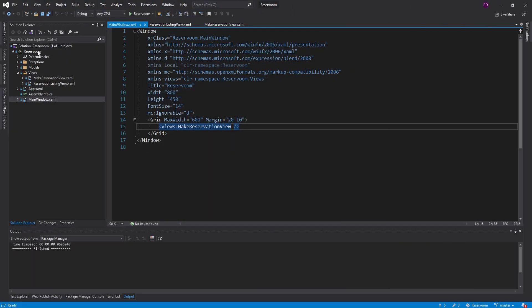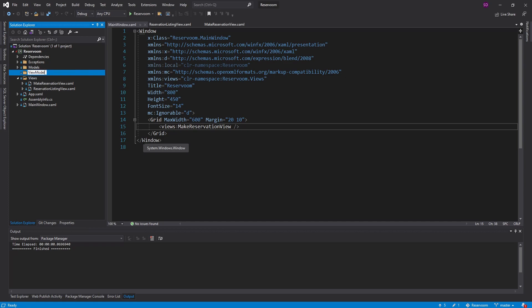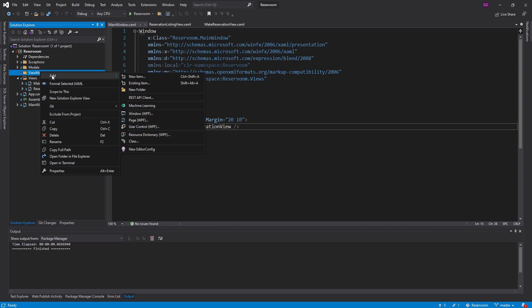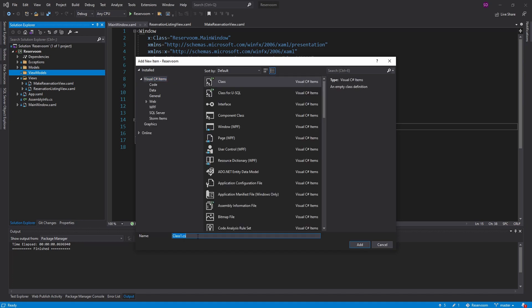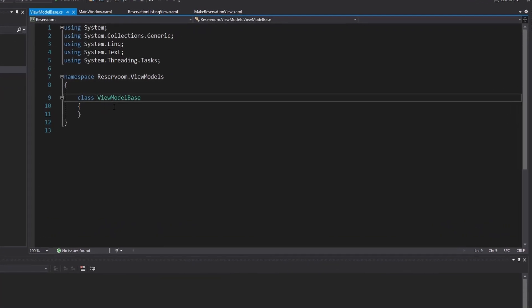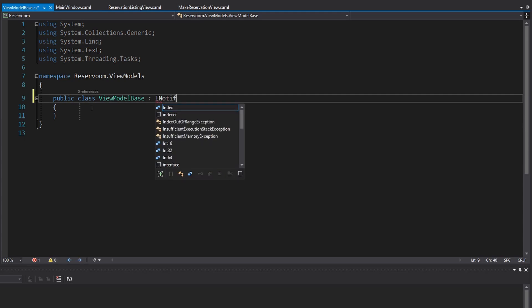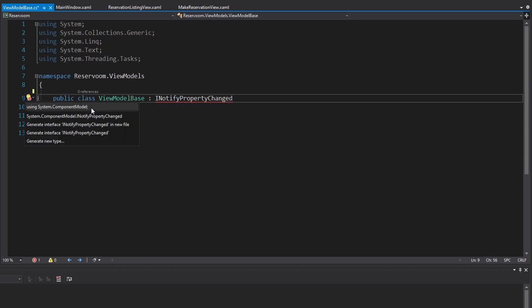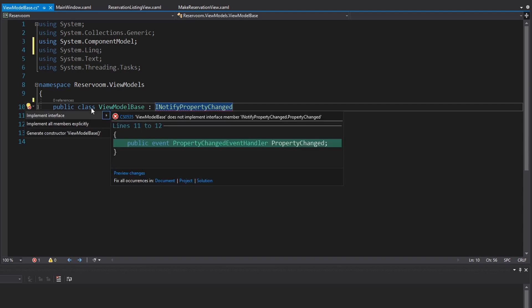Now on to the view models. We're going to begin by creating a view models folder in our project. The first view model we're going to create is our ViewModelBase — the class that all of our view models are going to inherit from. What's special about ViewModelBase is that it's going to implement INotifyPropertyChanged, an interface that the view in WPF automatically hooks into.